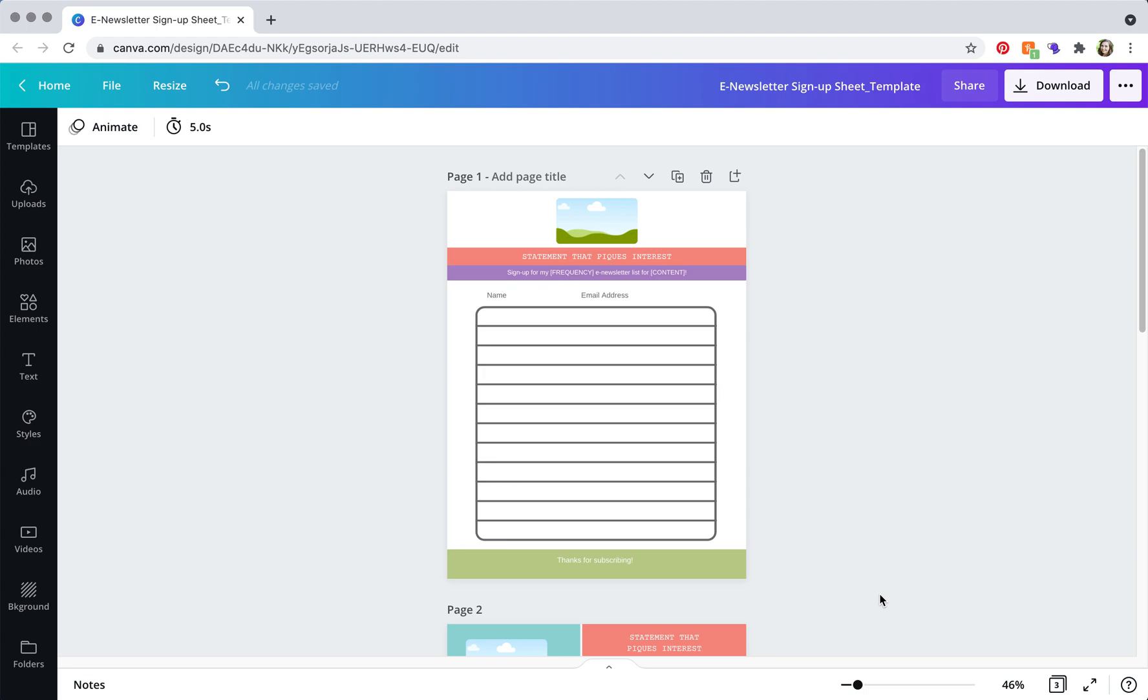And if you have not gotten access to this template already, head to missmegabug.com forward slash freebies or check out the direct link down below.